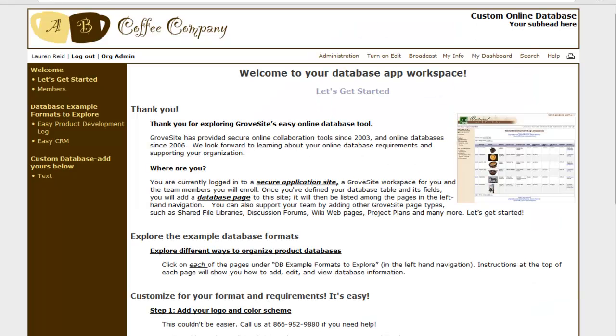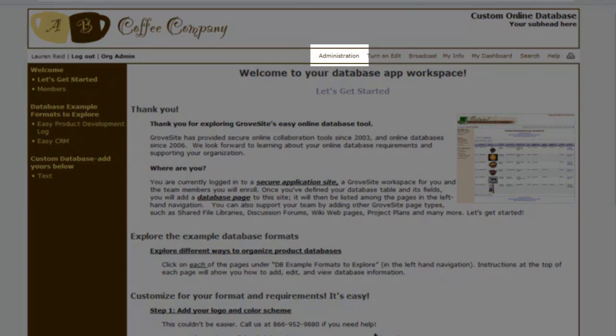You need to be a site administrator to enroll members into your site. Once you are logged into your account, click on Administration located in the top commands.